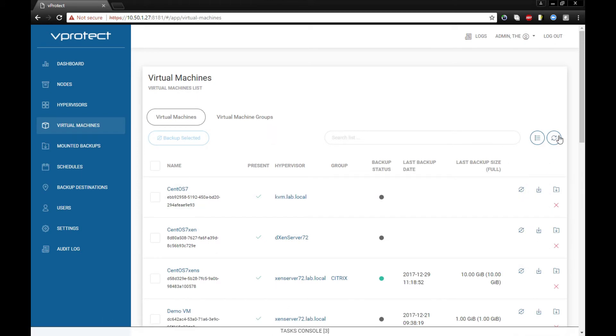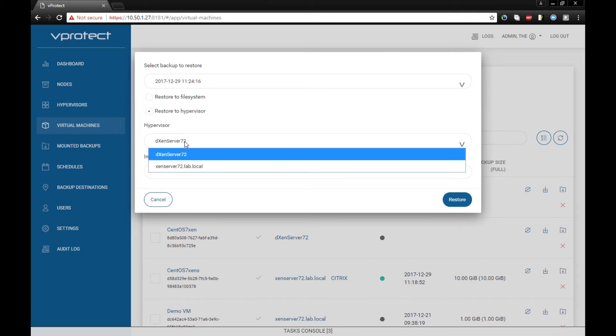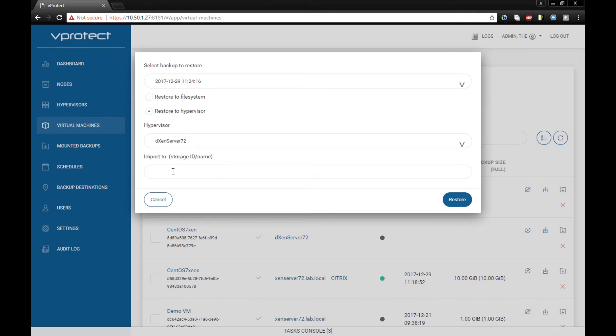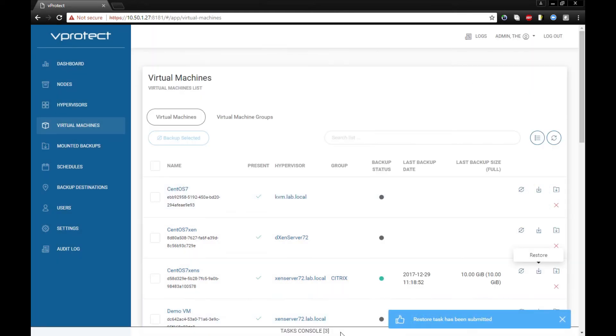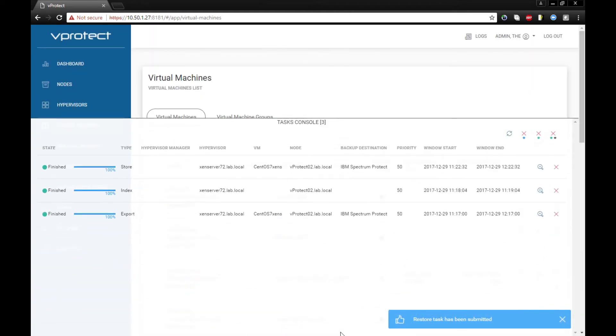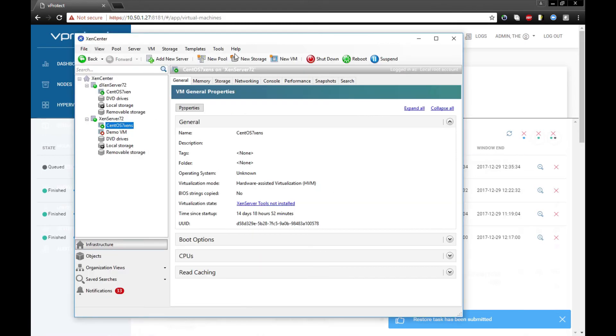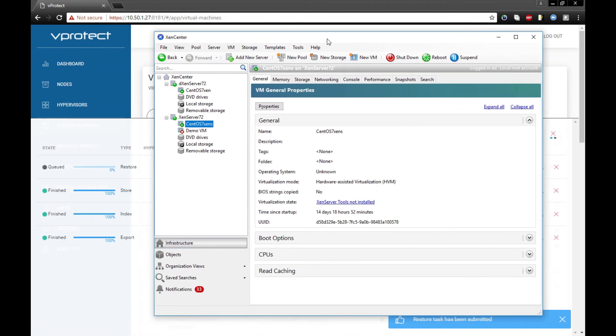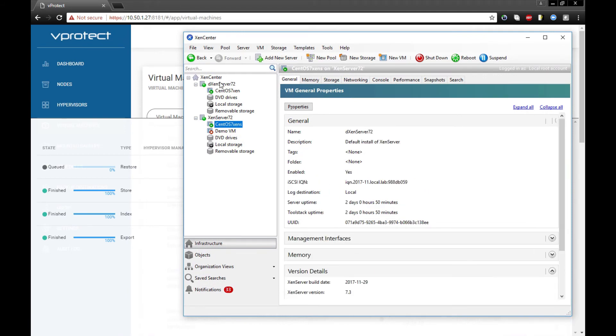Okay, so let's see what we've done here. We have two hypervisors. Let's restore right now. Choose to which hypervisor we would like to restore and on which storage repository. The restore task will be separated into two different sub-tasks. The first one will gather the data from the backup destination into the vProtect node, then we'll import the machine directly to the hypervisor.